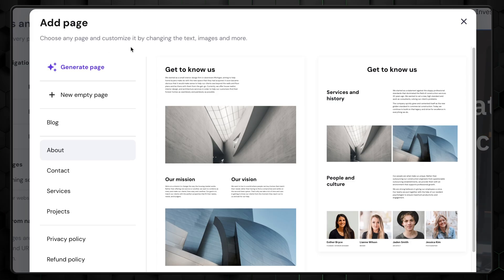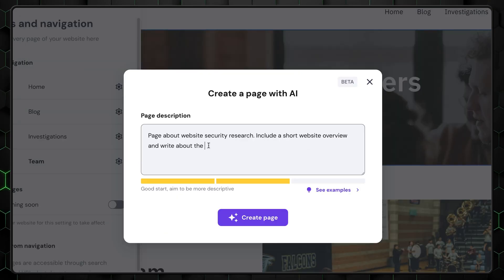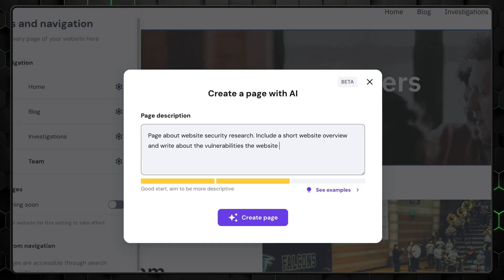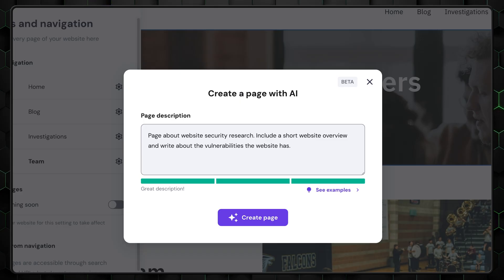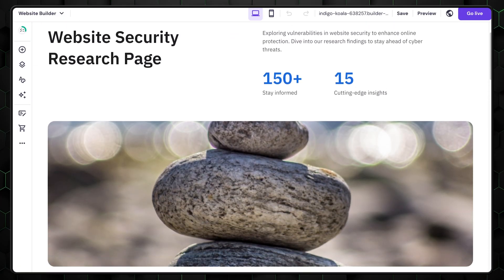There's one more AI tool I want to cover. It's the AI page generator. If you want more pages on your website, this tool is the quickest way to start. As usual, all you have to do is write a description for the new page.